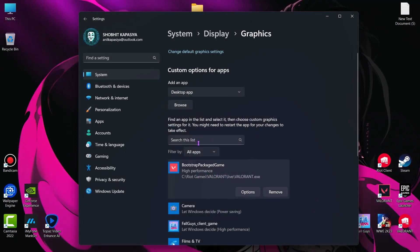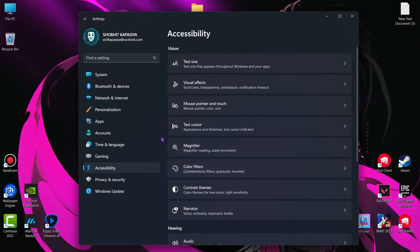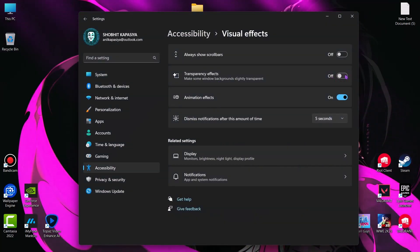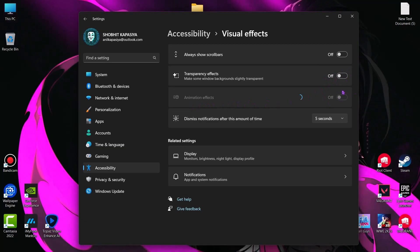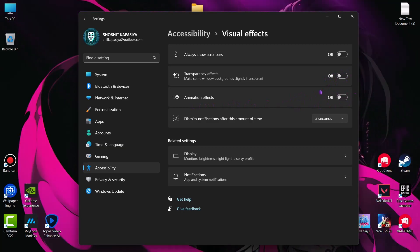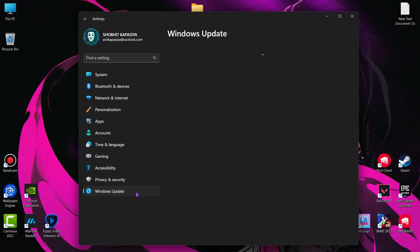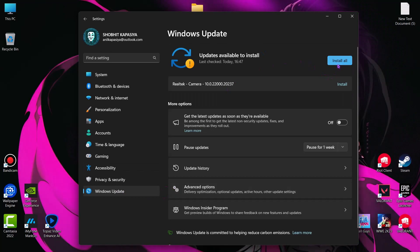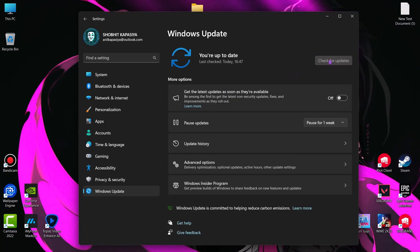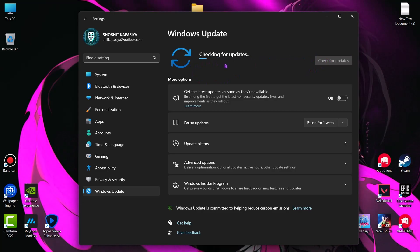Now come to accessibility, visual effects. Simply turn off transparency effects and also turn off animation effects. This will reduce the system usage. Next we have to update our Windows. Check for new updates and install them if they are available. This may improve the overall performance of your system and fix bugs.